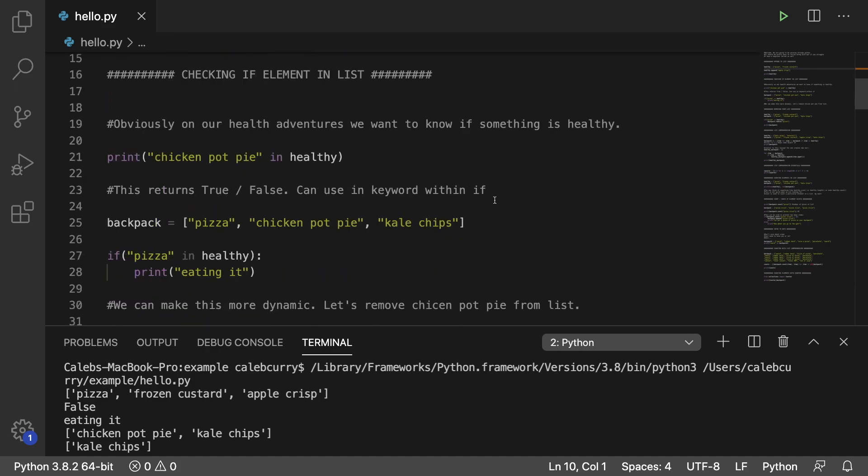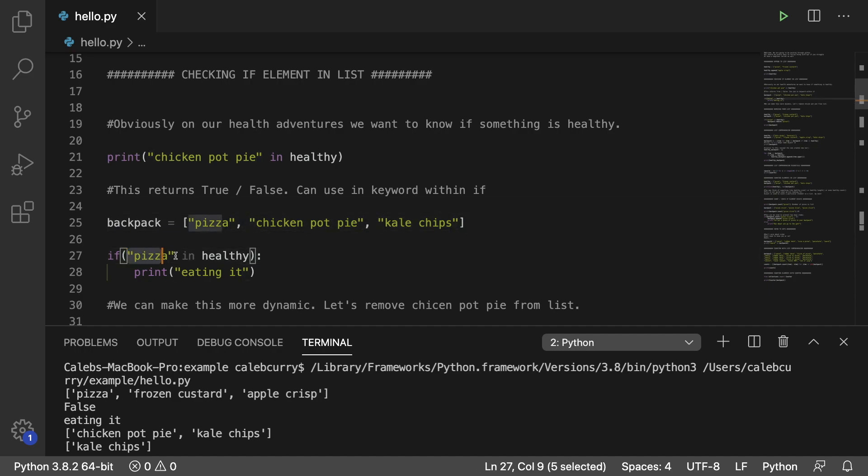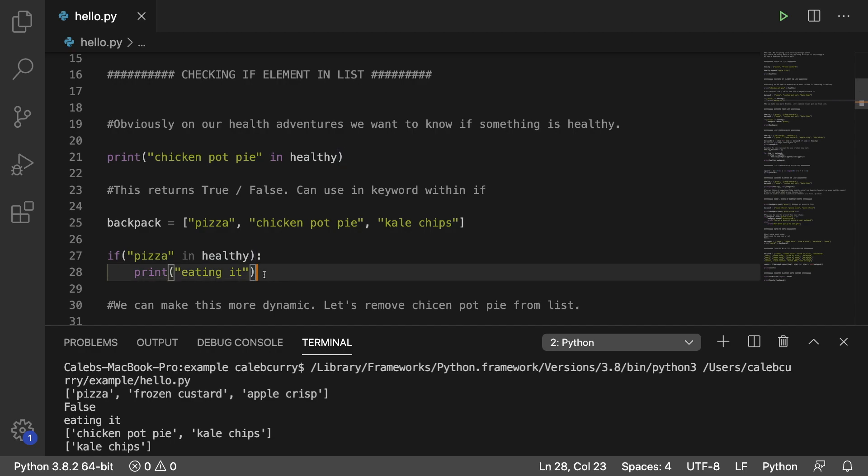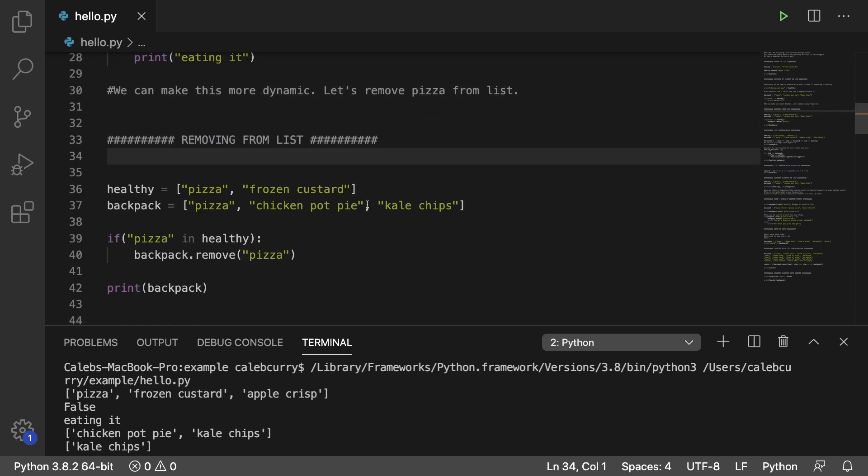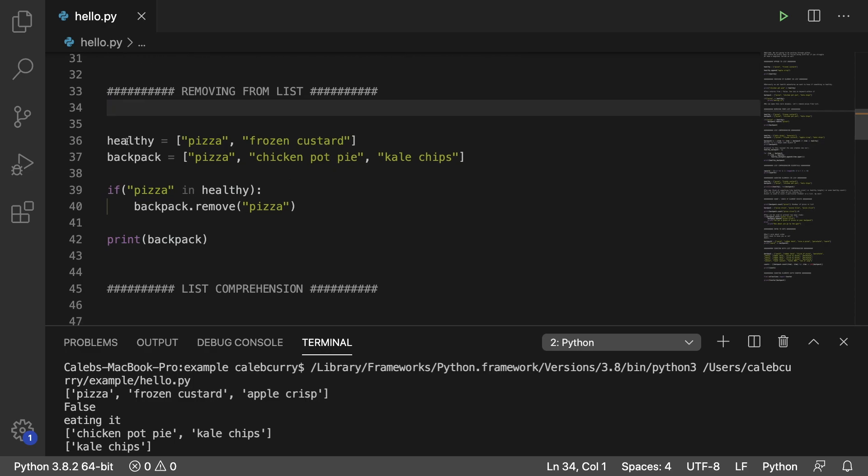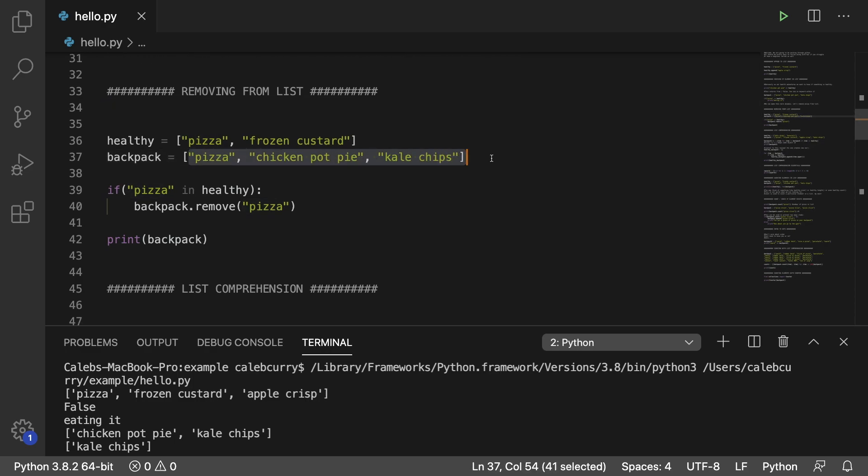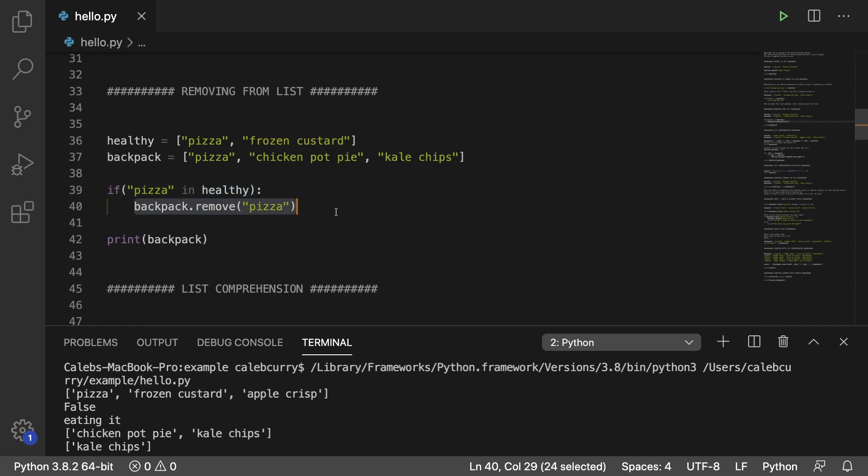You can use this within an if statement. So you see that here, we wrote out the backpack here. And pretty much if the pizza is considered healthy, then we print that we're eating it. Here's another example where we remove data from a list. So what we do is we have a backpack of items. And we check if pizza is considered to be healthy. And if it is, we remove it from the backpack. So those are the basics of lists, how to create them, how to add elements to them, how to check if elements are inside of them, and how to remove elements from the list.